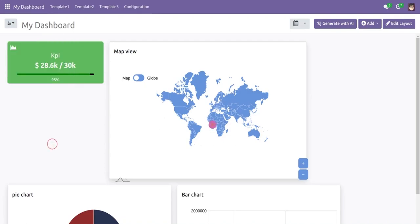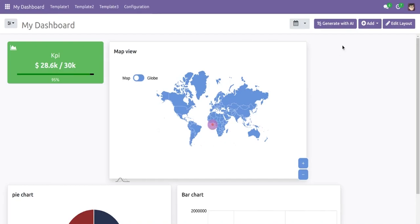Dashboard Ninja also supports AI, and we will look at the AI functionality with Dashboard Ninja in another video. Thank you — if you have any queries, please contact us at sales@ksons.com.